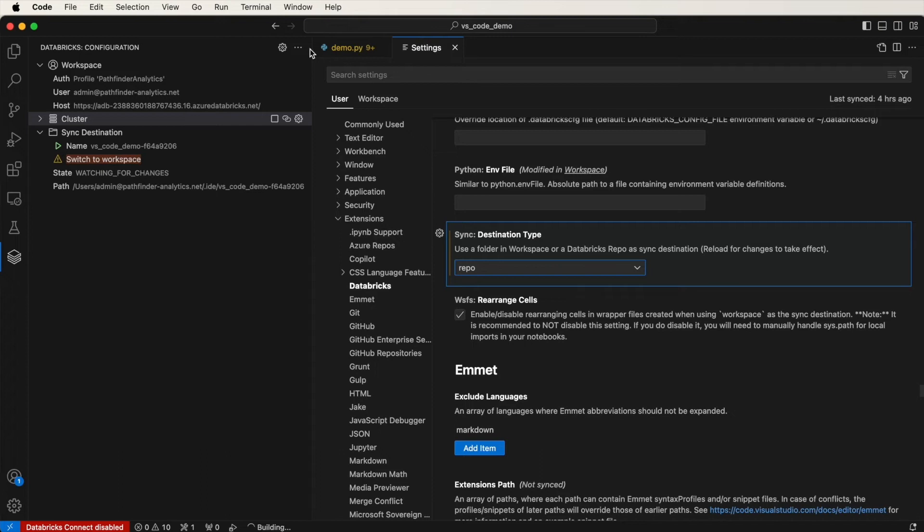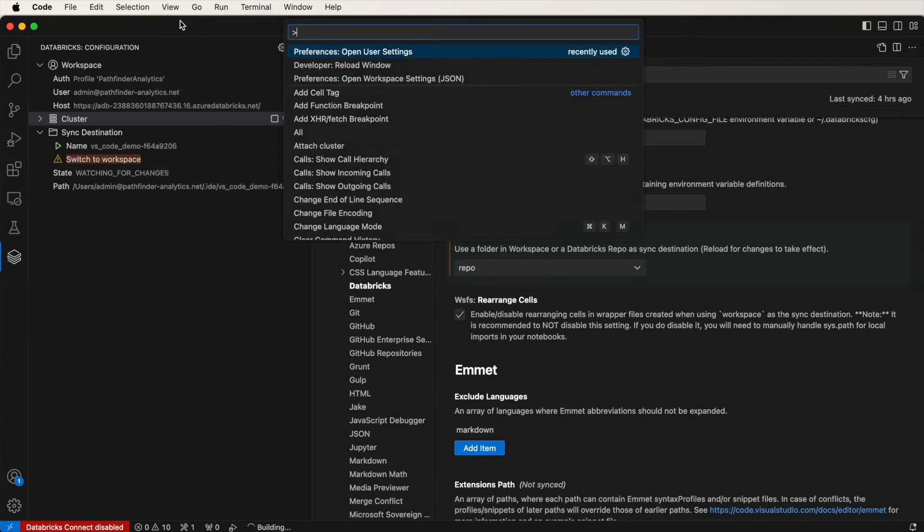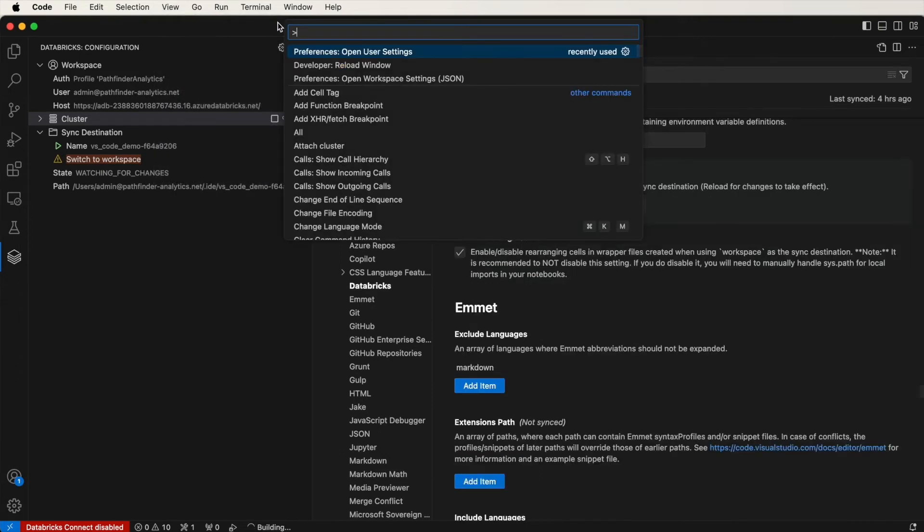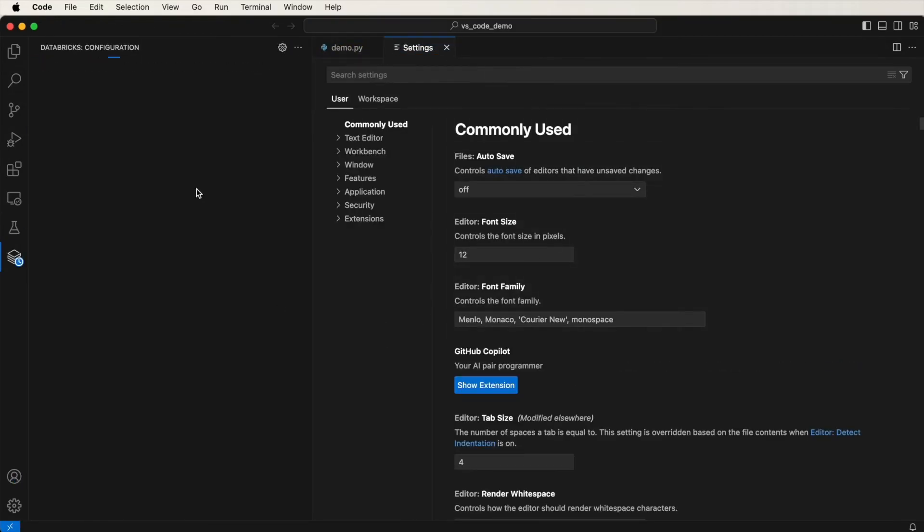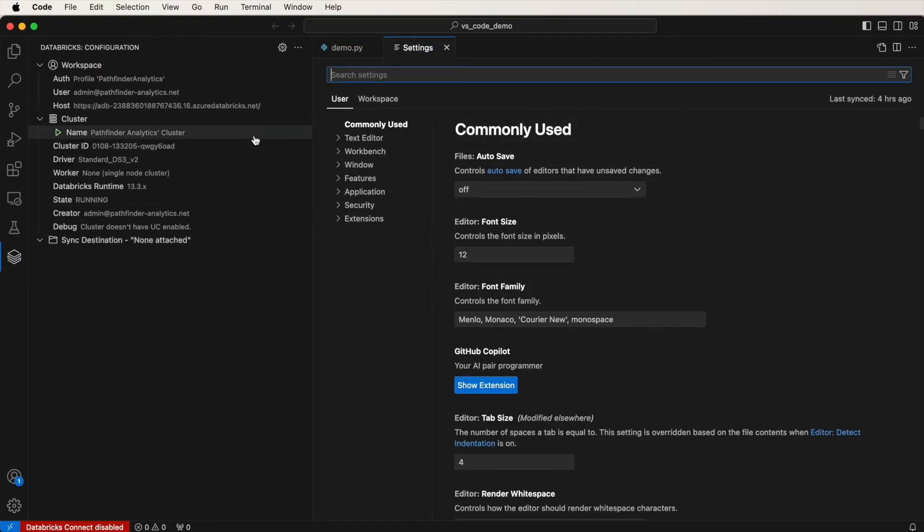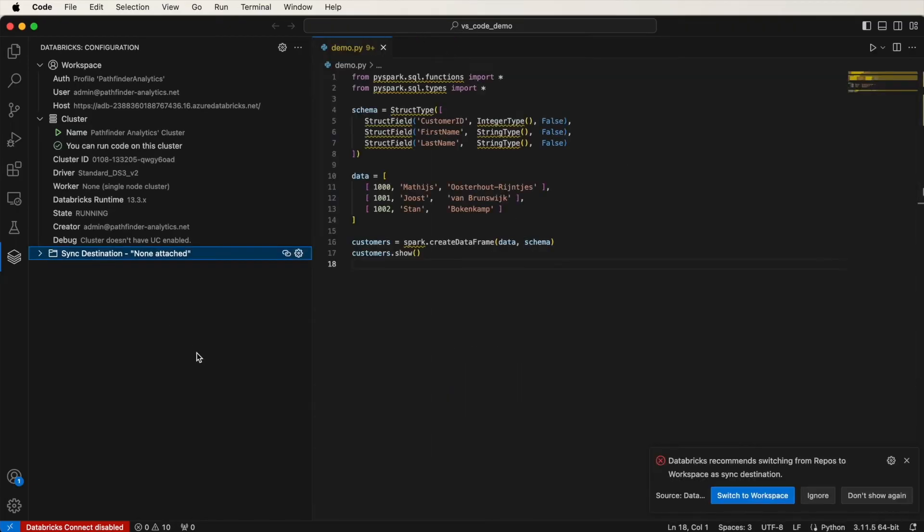To reload it, go on View, Command Palette, and then Developer Reload Window. So click on that. And then this should reload. Great. So we're ready to sync a new destination.